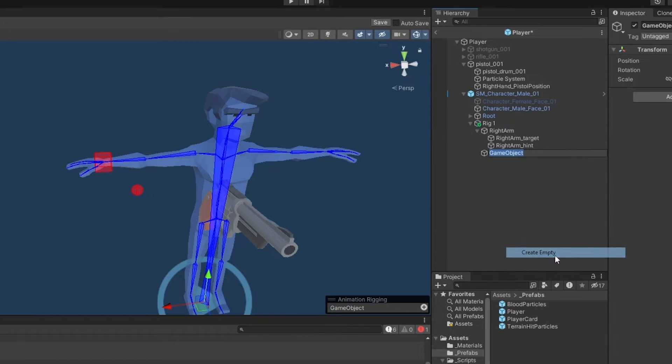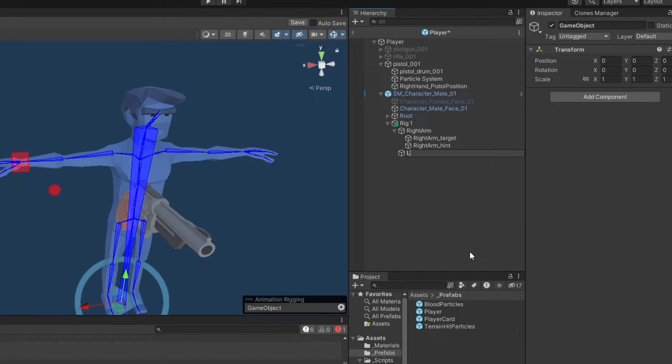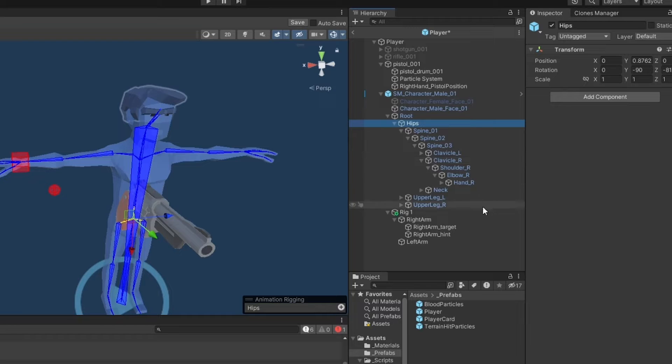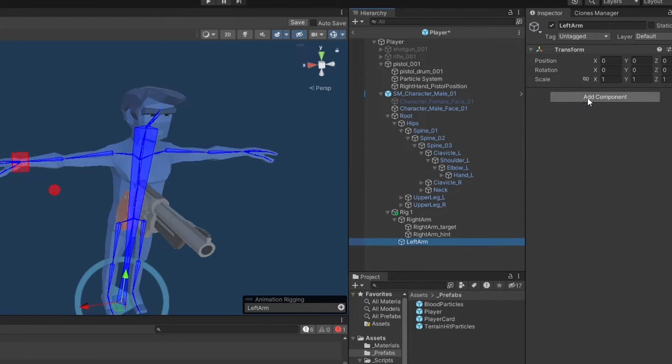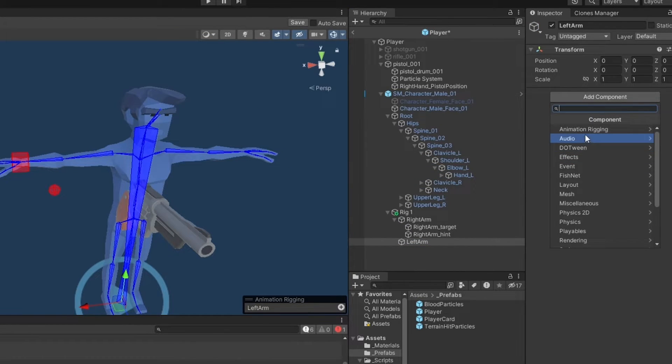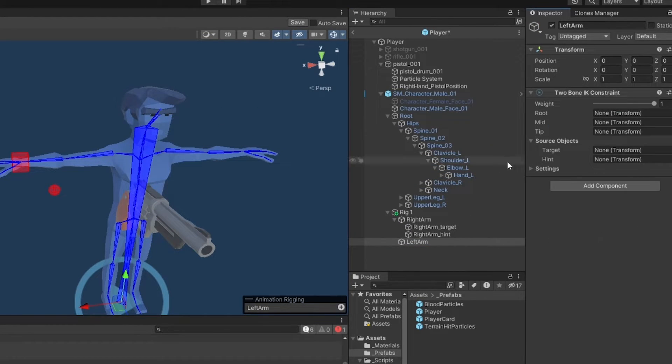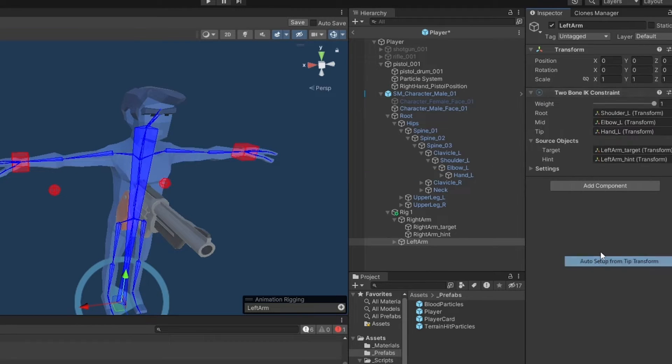I wonder if we should probably put this under the pistol. Yeah, because it's always going to be relative to the pistol, right? So I'm going to put this as a child to the pistol. And we've just got to do the same thing. So we can make a new rig now for the left arm. I'm going to call this one left arm. And I'm going to go into the character, root, and then it's not the right, but the left that we need. And I'm going to have the two-bone IK constraint. And tip, auto setup. There we go.